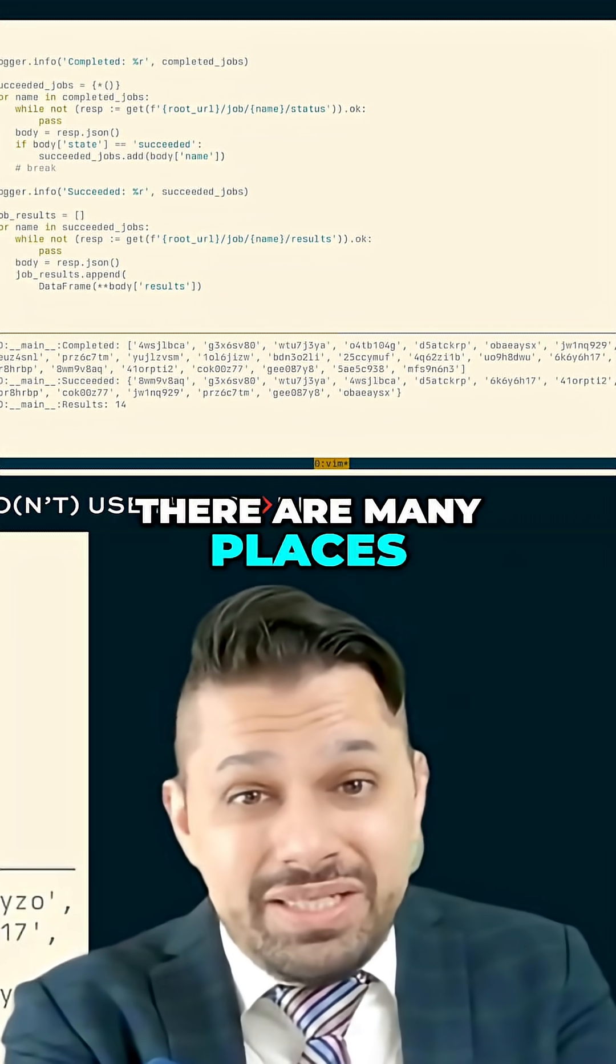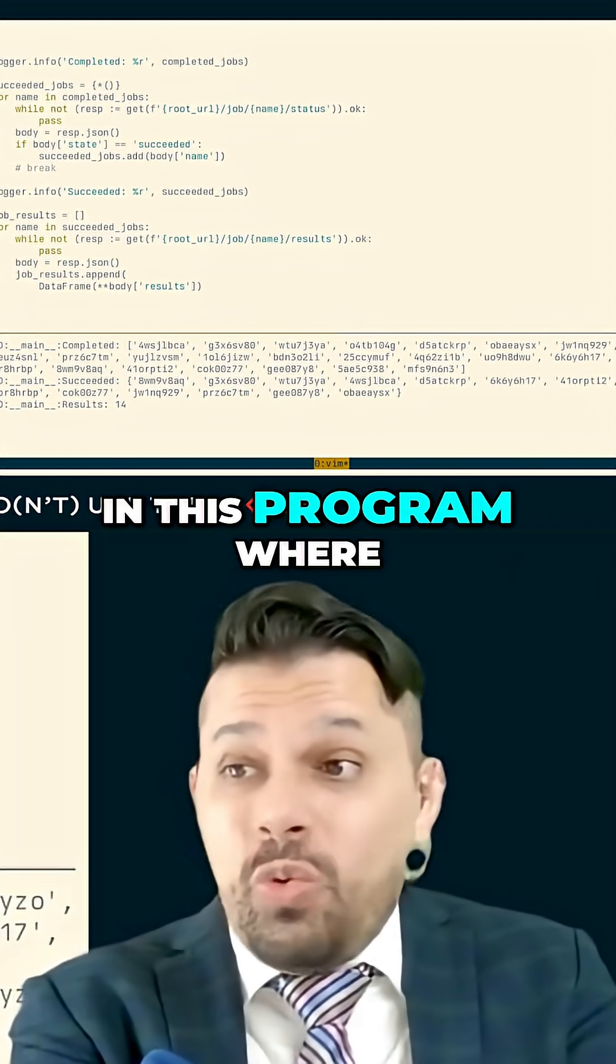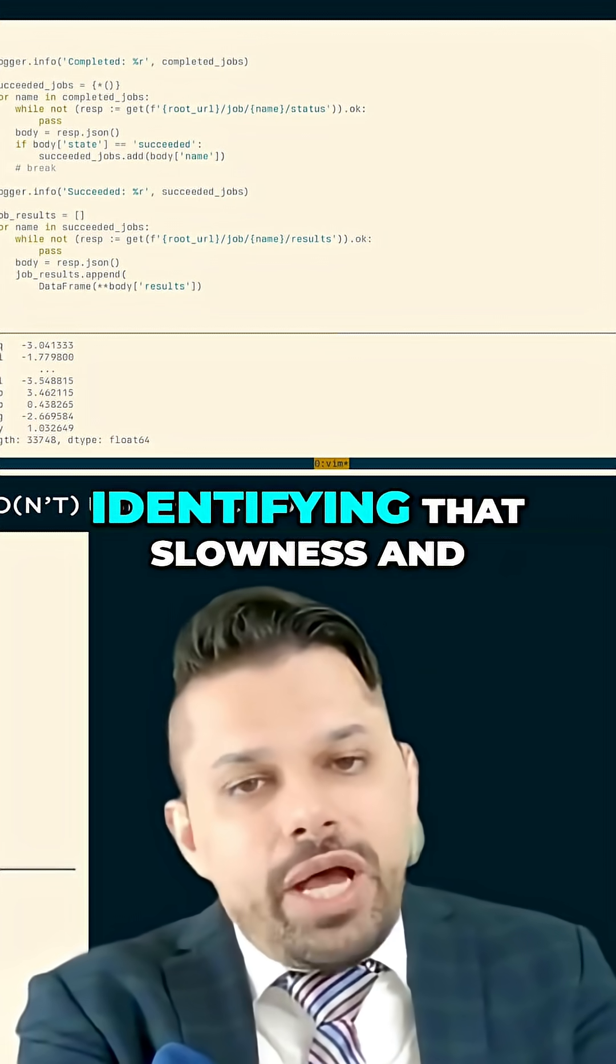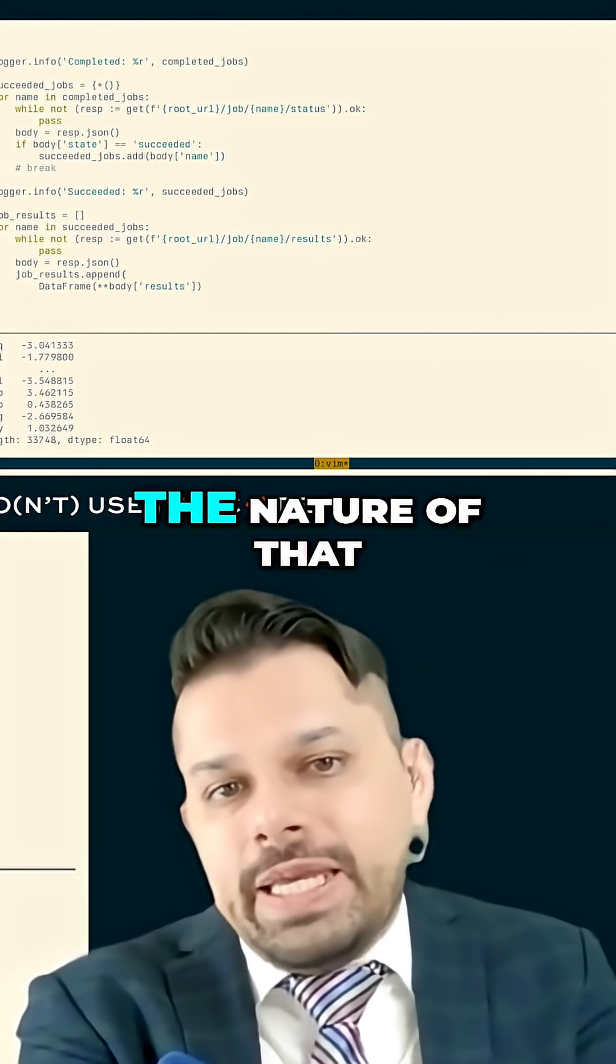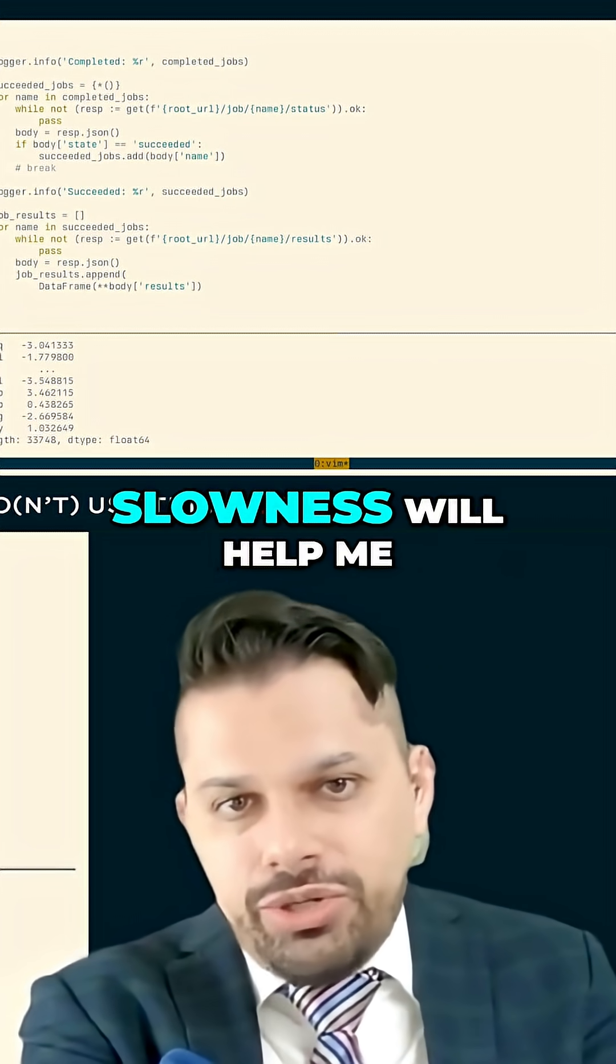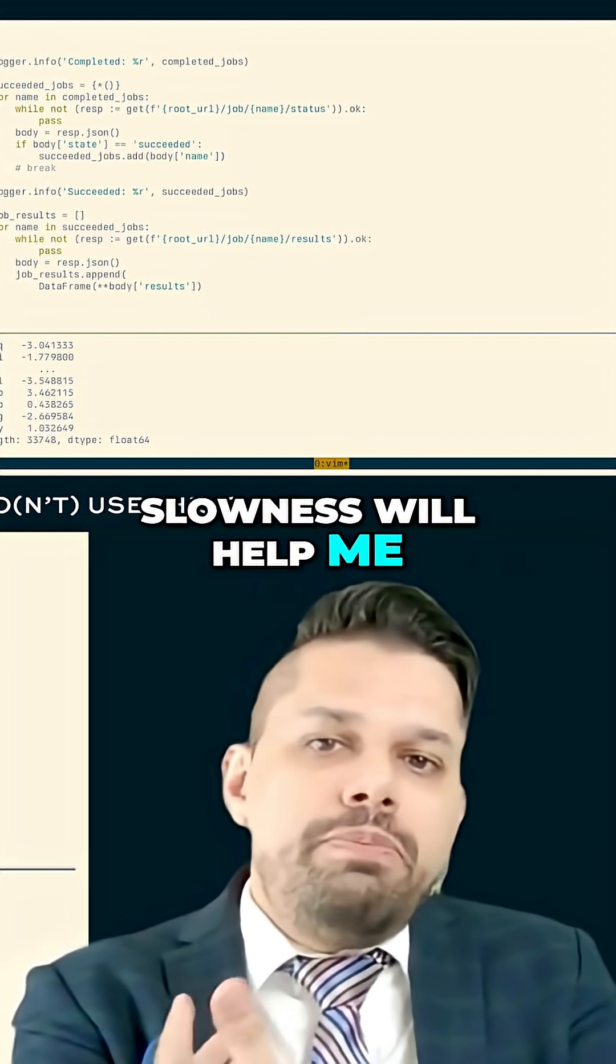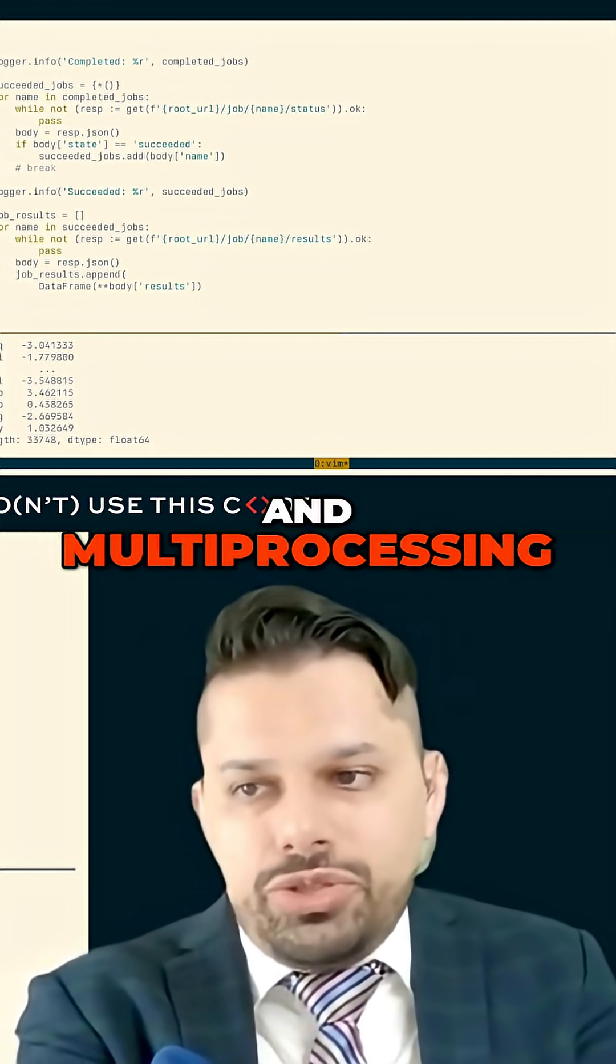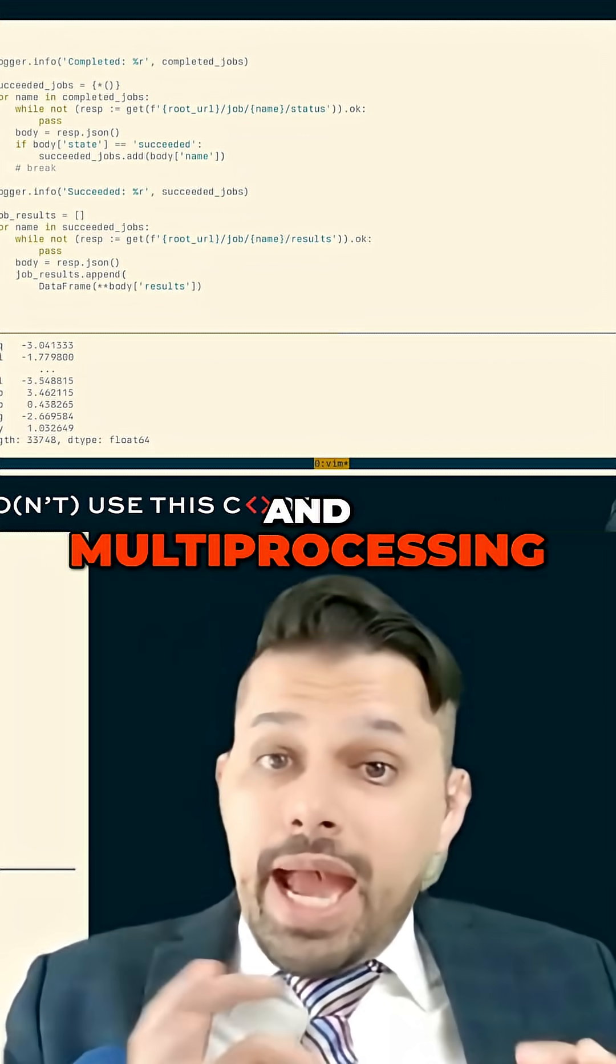There are many places in this program where there is slowness. And identifying that slowness and the nature of that slowness will help me better use tools like asyncio, threading, and multiprocessing.